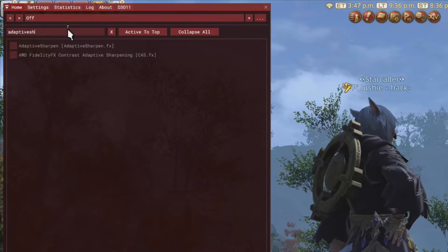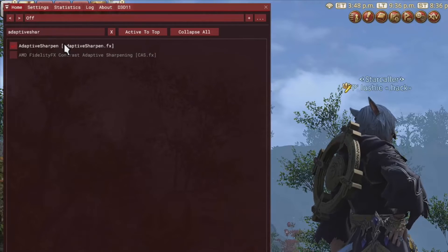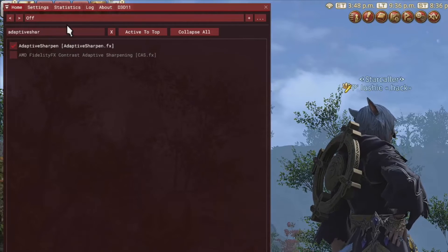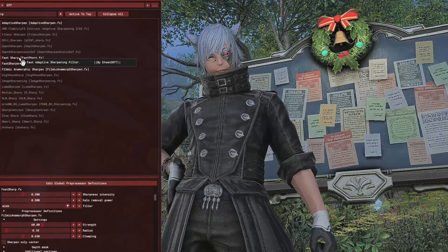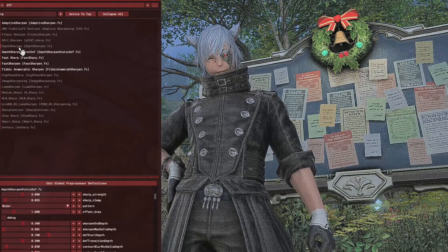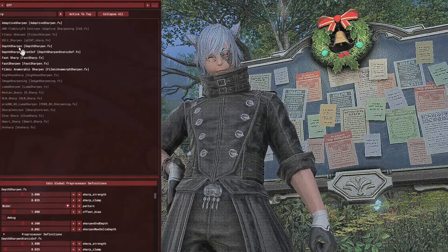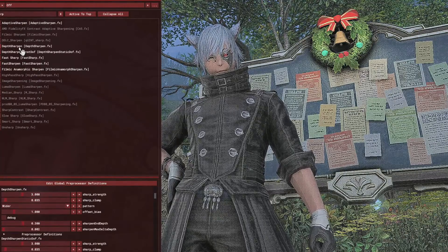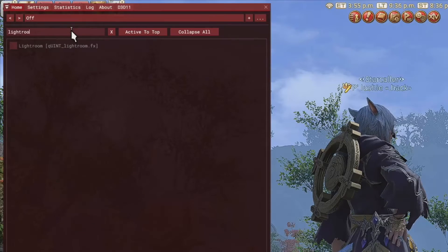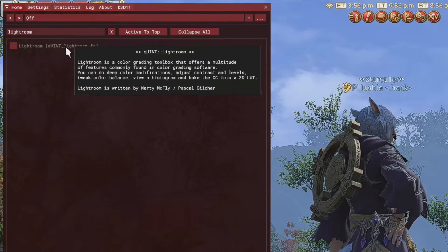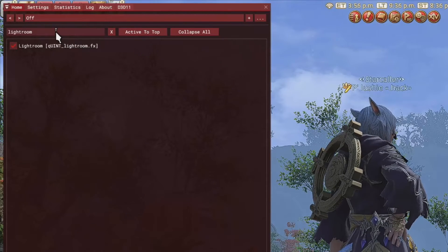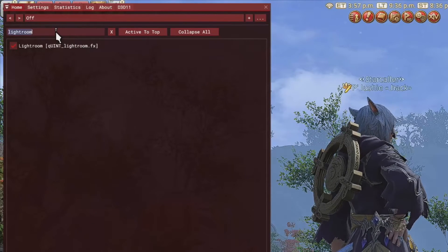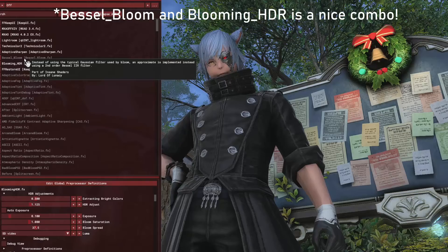To make the game less blurry, I like to add Adaptive Sharpen. Don't stack too many of the sharpen or your game is going to look very different unless you like it. And I have Lightroom, I don't remember what it does, but I think it's for Light Reflect, but I could be wrong though.